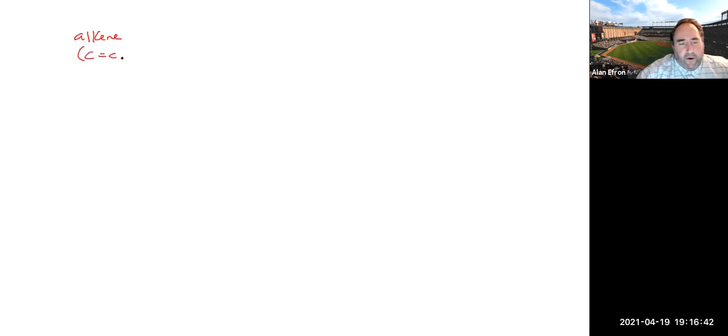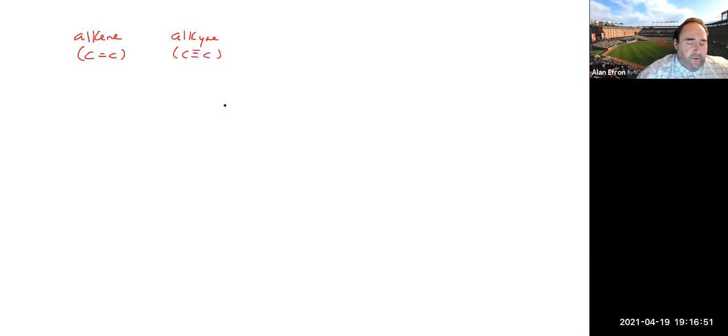What we ended up talking about today was alkenes and alkynes and how to go about naming those. A reminder that our alkene has the functional group of a carbon-carbon double bond, and our alkyne has a carbon-carbon triple bond as the functional group.